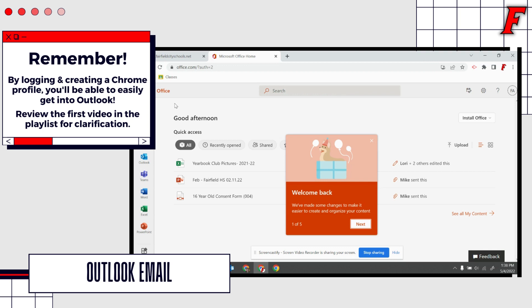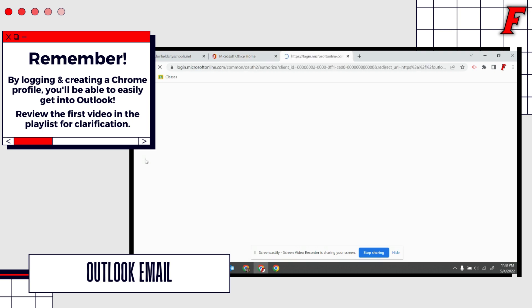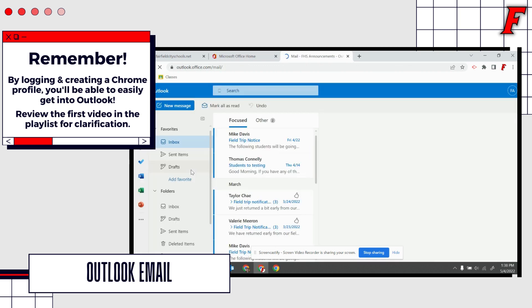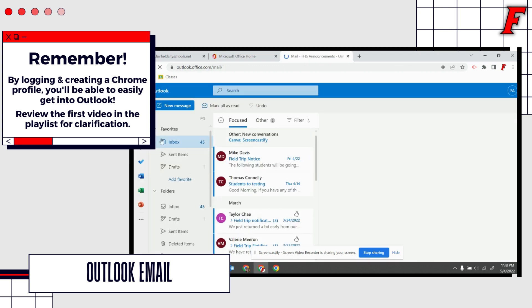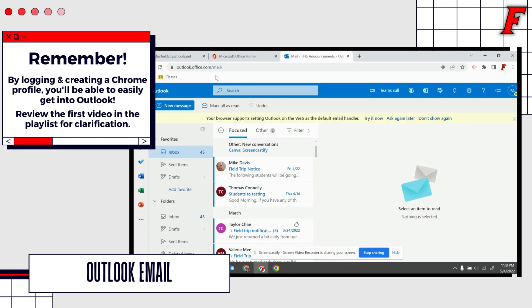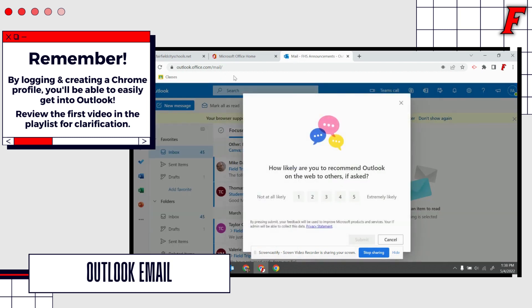To get to your email, you're going to go over to the left side panel and you are going to look for Outlook. We are going to select Outlook and now you will see any emails that you have received.